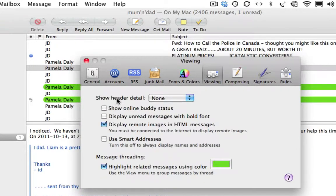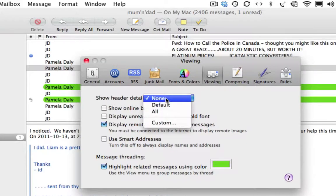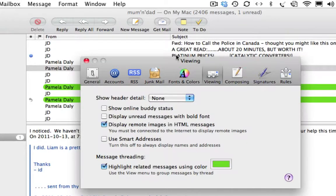Make sure this says None where it says Show Header Detail. Make sure that says None. Now you see...